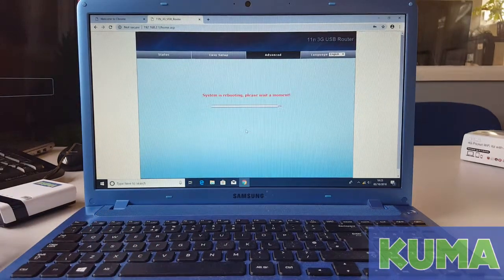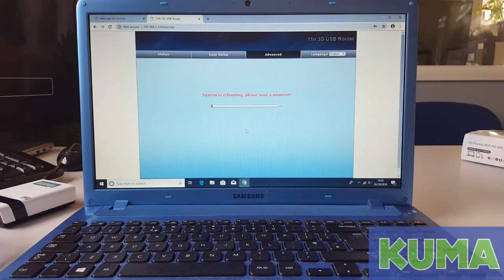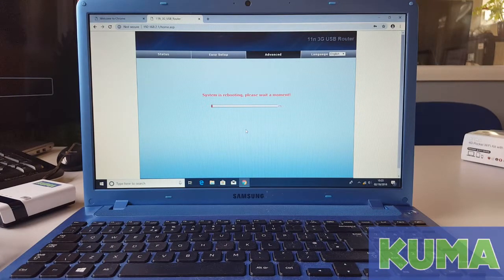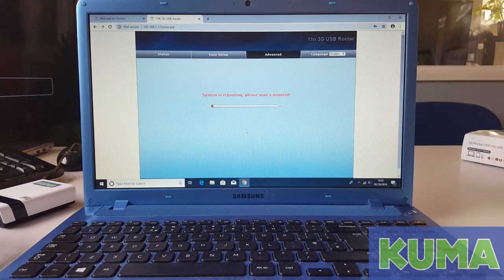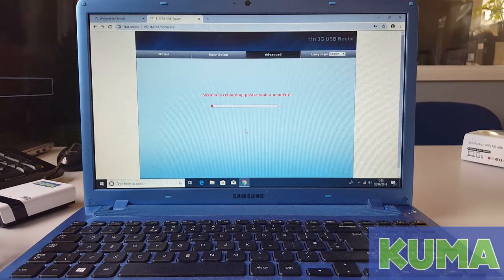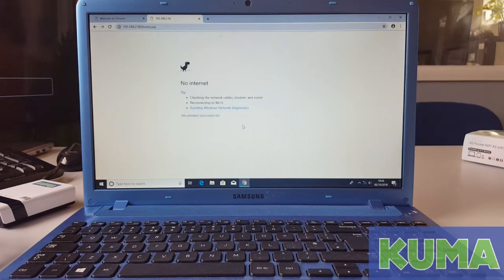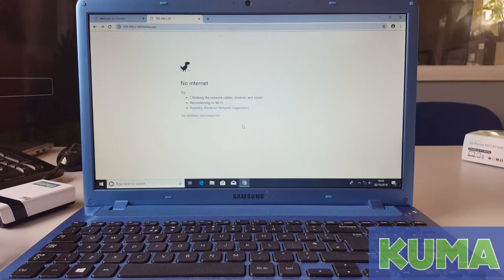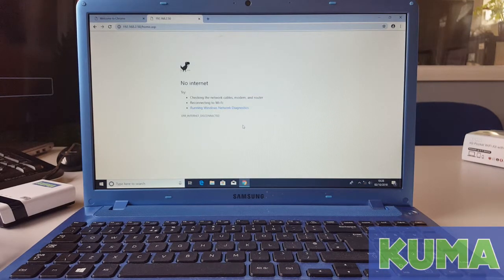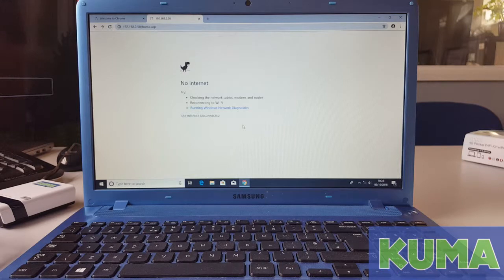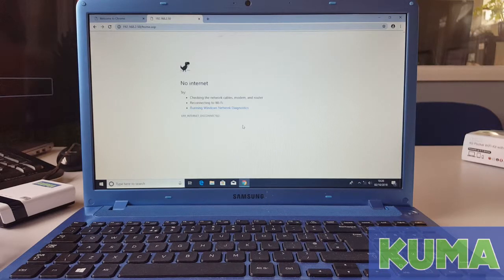The kit will now do a rebooting phase. Please wait till it gets to 100%. Once your kit has reached 100%, you may be brought to a no internet page like I have here.